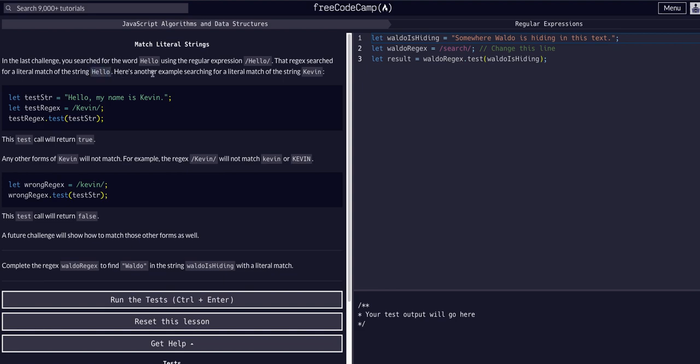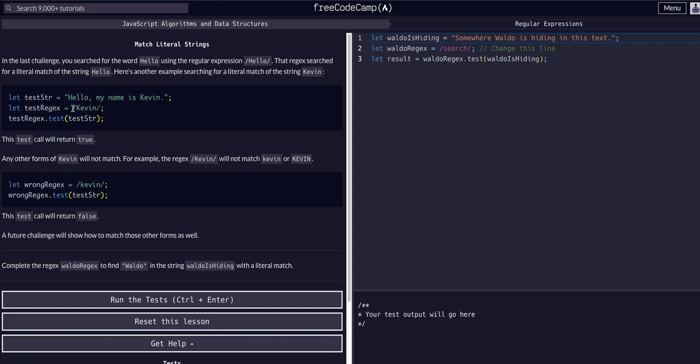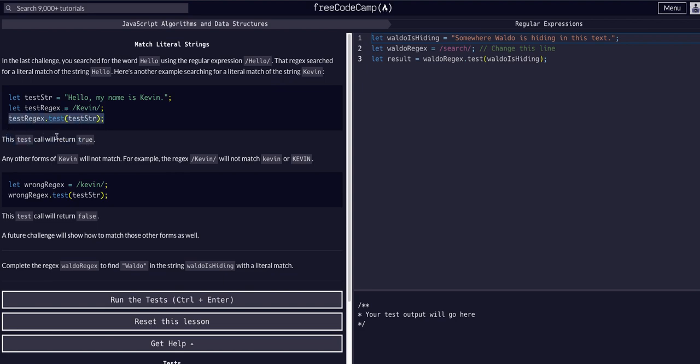Here's another example for searching for a literal match of the string Kevin. So you can see we have our string that we're actually going to search through and then we have our regex expression forward slash Kevin forward slash. Then we call the dot test method on the expression and pass it the string that we want to test. The test call will return true. So this expression is equal to true because it returns true.